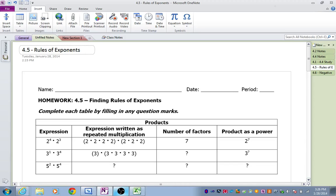This is the video for Lesson 4-5, Finding Rules of Exponents. You should have first completed the table and the four draw conclusion questions on the worksheet before playing this video. So if you haven't completed that side of the worksheet, please stop the video, complete it, and then press play again.